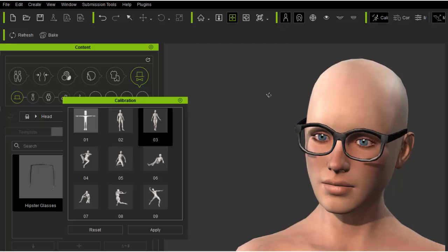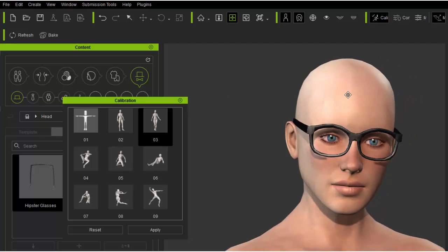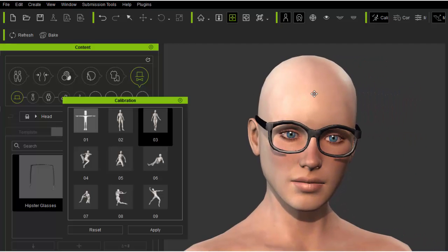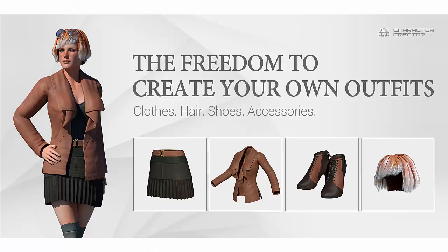And that wraps up the accessory creation tutorial. Please check out our other tutorials under the character creator content creation family.